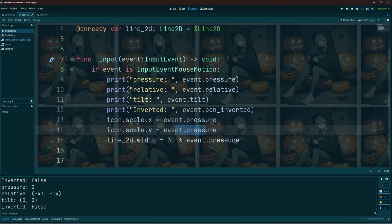And if I'm pressing about halfway down on my pen, then that would give us a pressure of 0.5 times our 30, which will make our width 15, right in the middle.